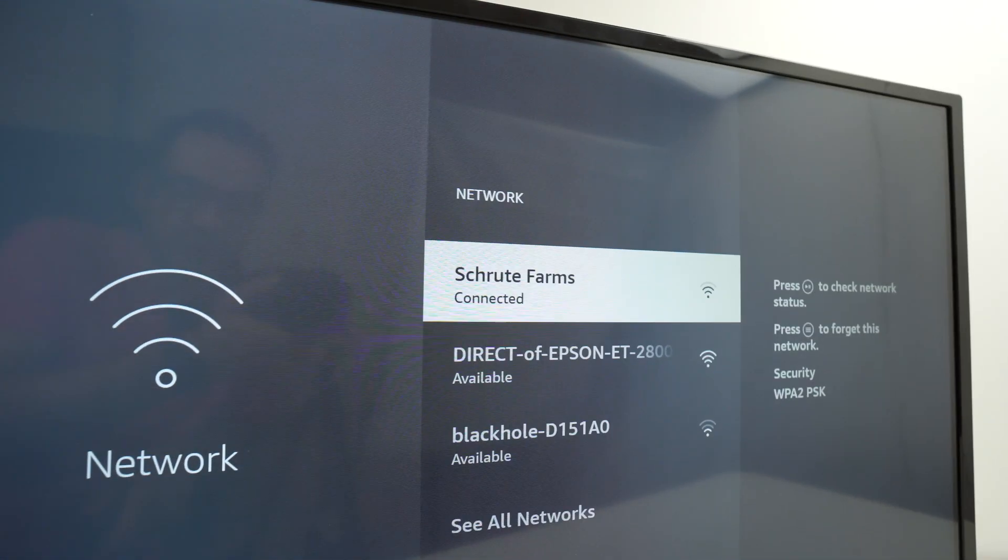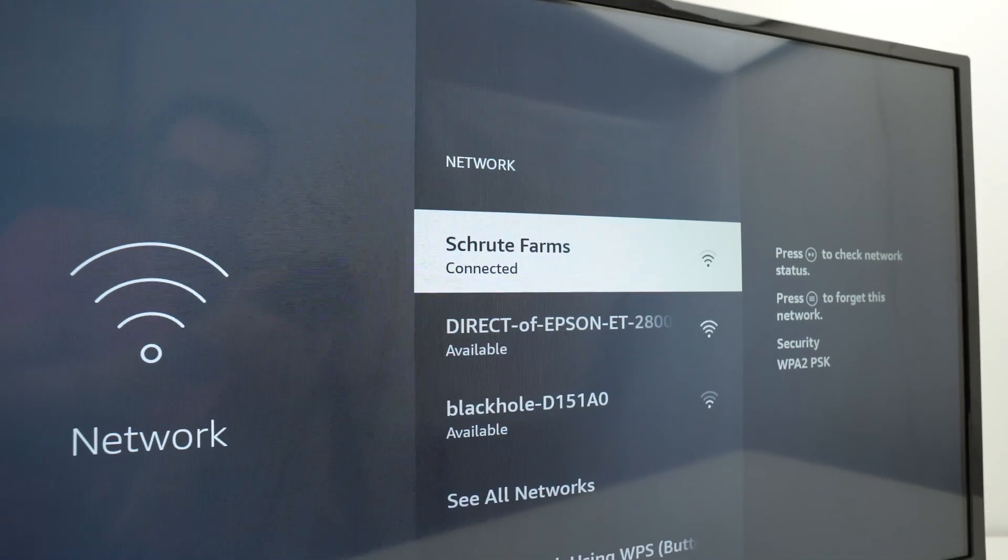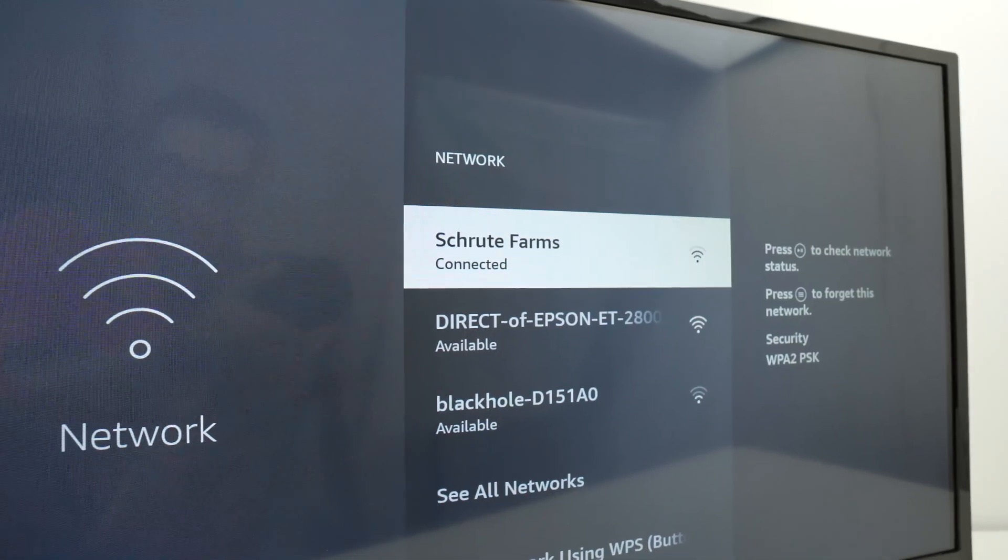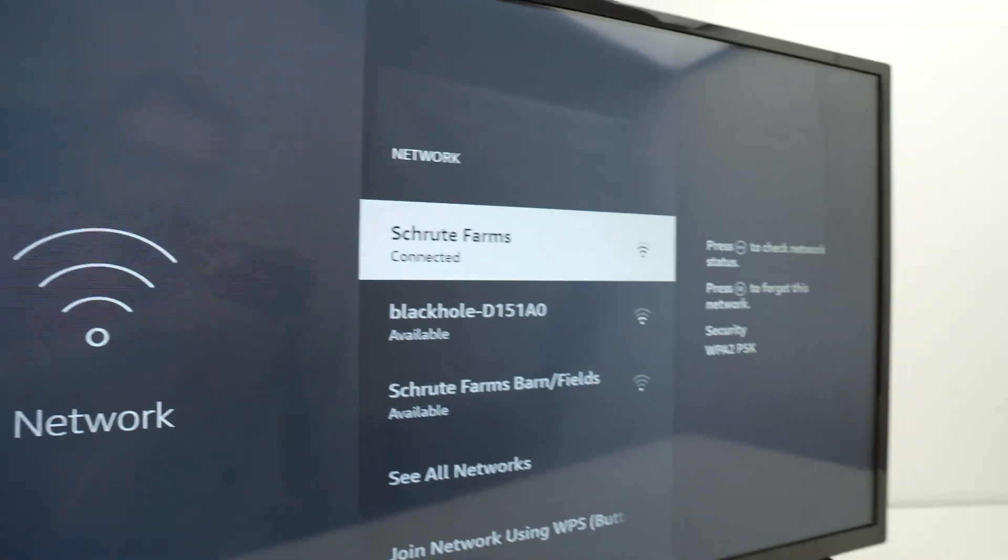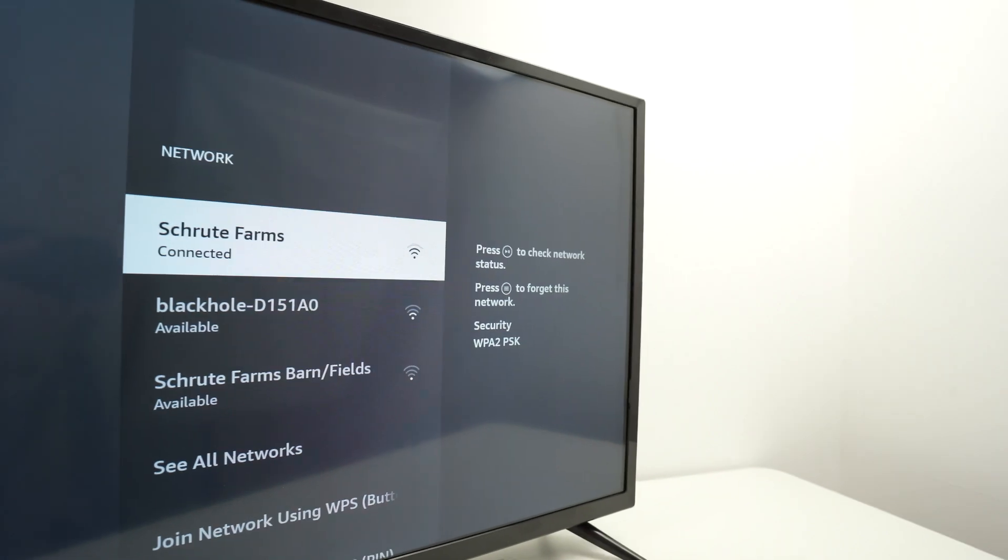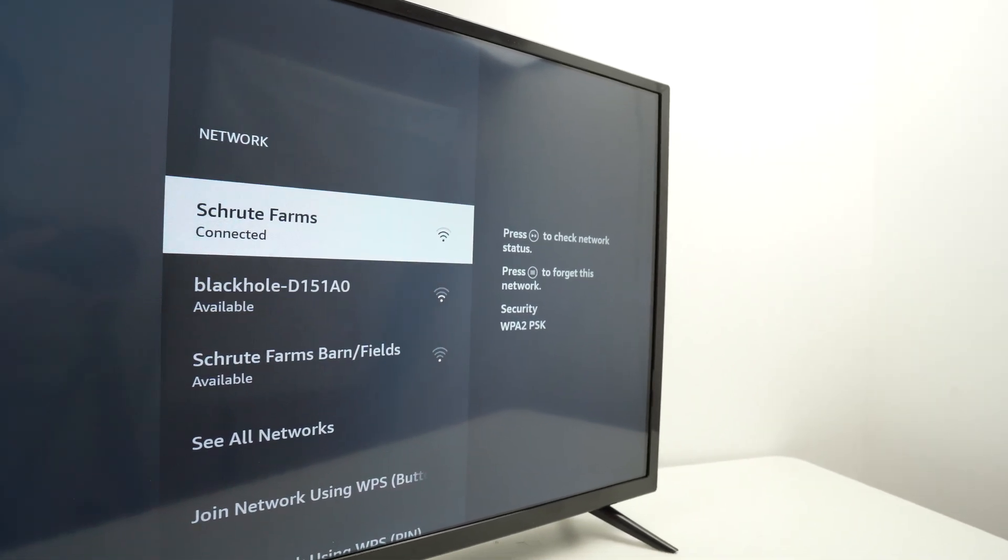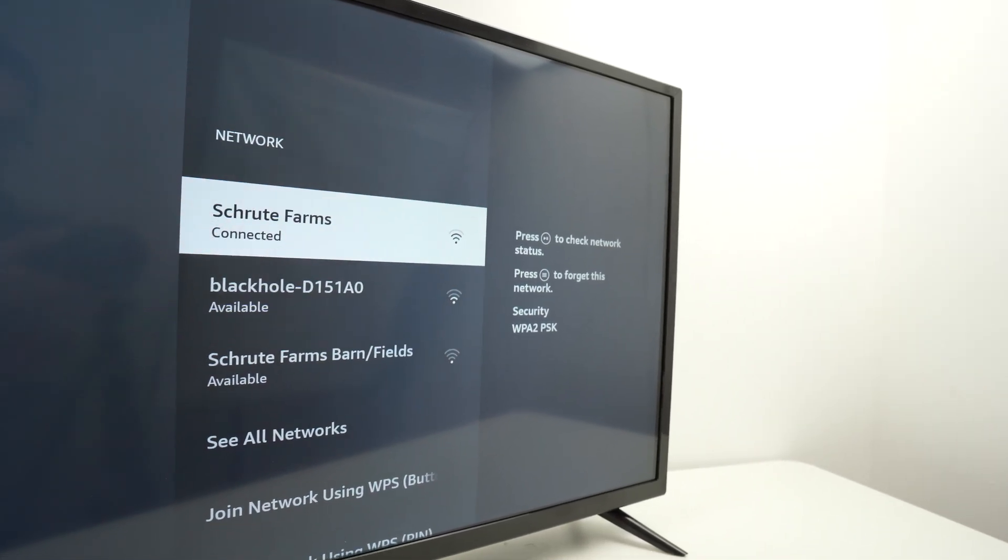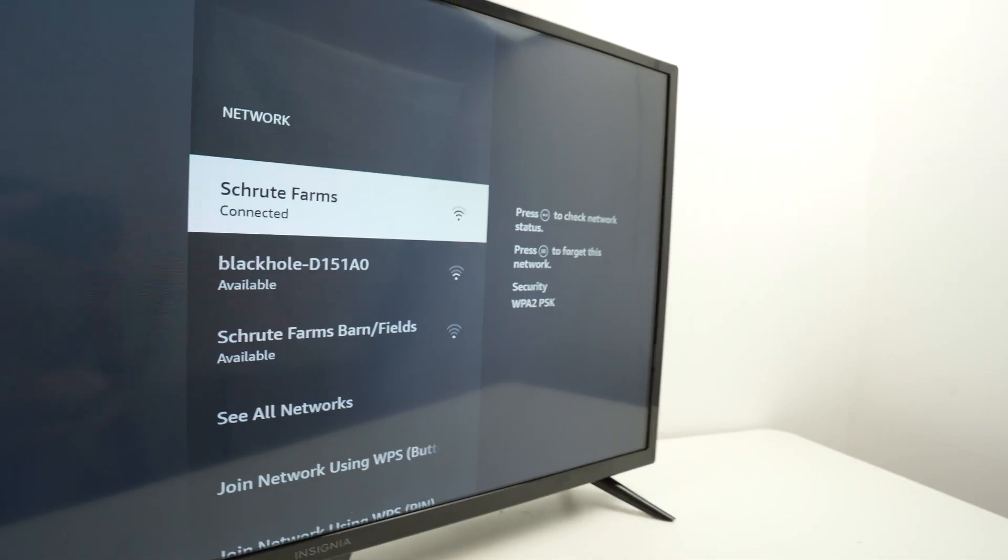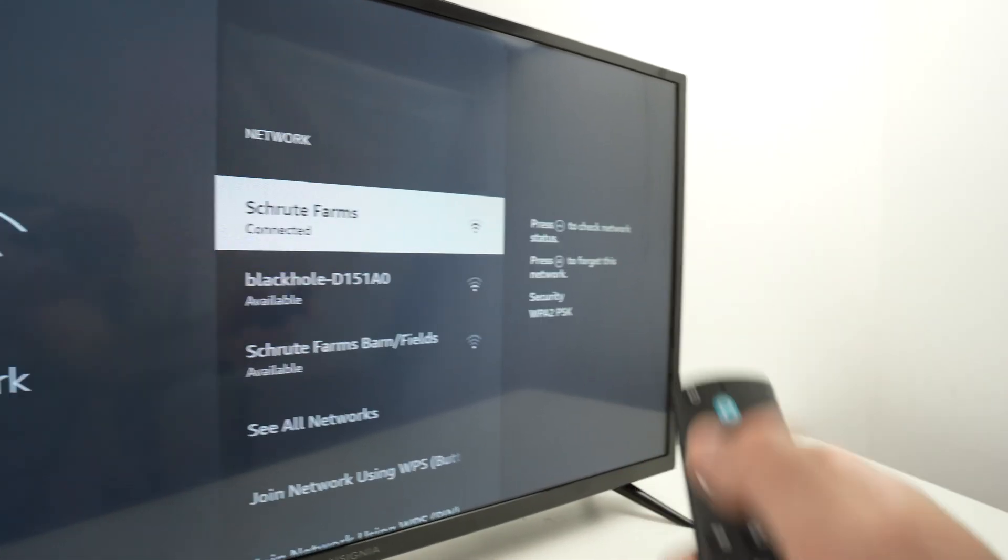You can also test your Wi-Fi connection. Over here you see connected. All you have to do to test it out is press on it.